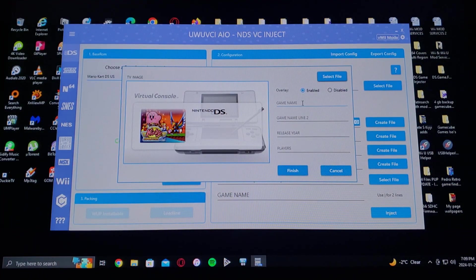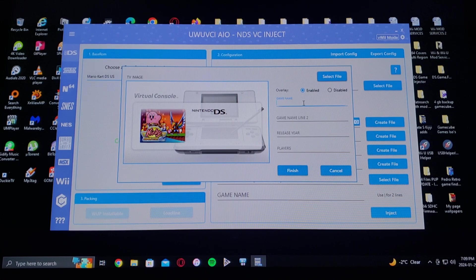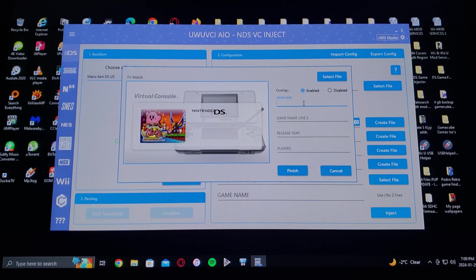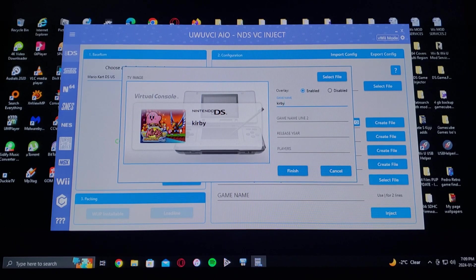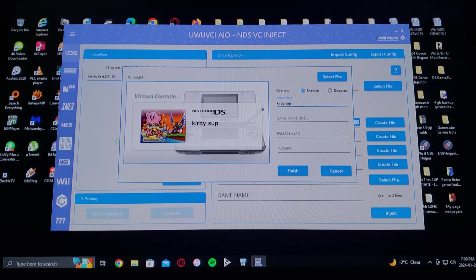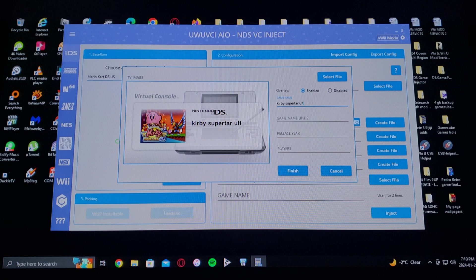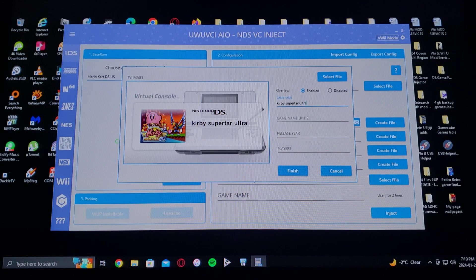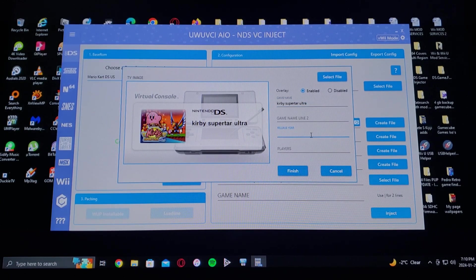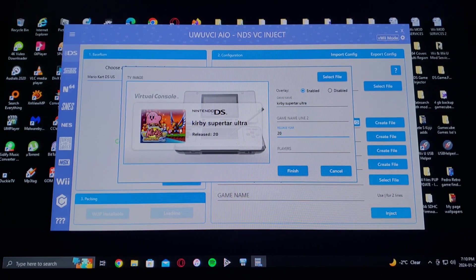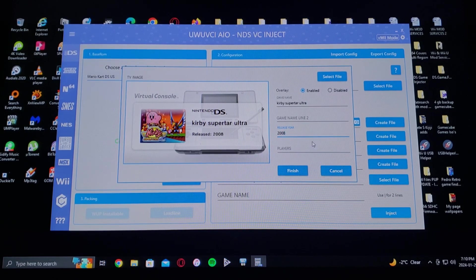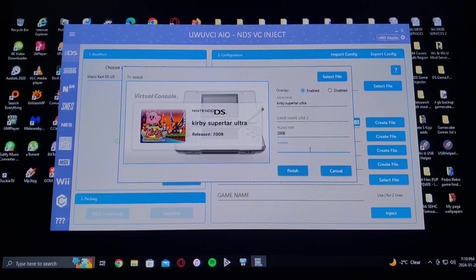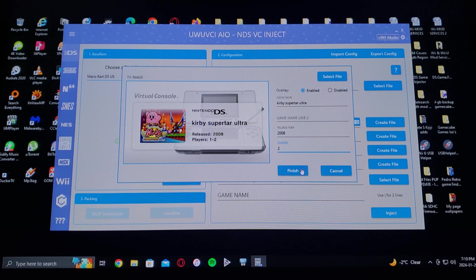So then you do the game name, so you just type in Kirby Superstar Ultra, just like that. Release year was 2008, and then the number of players I'm going to just put two. Now go to finish.